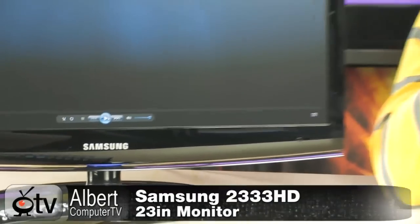Alright, today we're looking at the Samsung 2333 HD monitor. Now this thing is really cool.